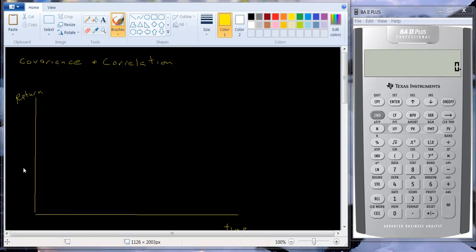I want to talk about covariance and correlation. What covariance and correlation do is they measure the relationship between two variables — for example, the returns on two stocks.